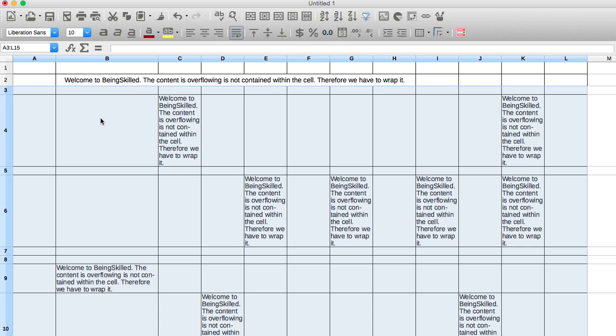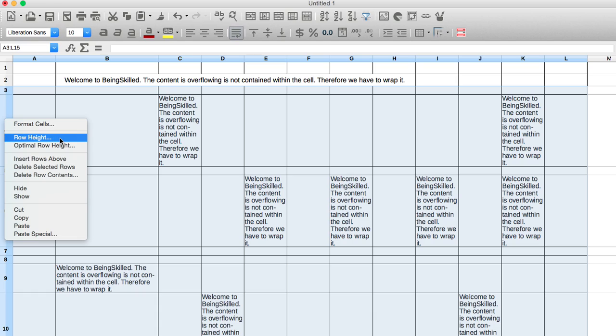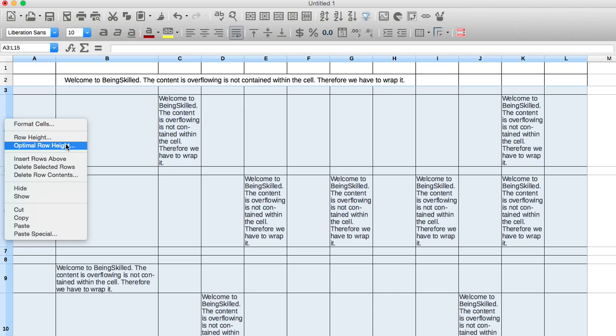So this is how we make heights or width of columns uniform. By selecting the area and then pressing right key and then choosing row height in case you want uniform height of every single row or column, or optimal row height in case you have lots of content within the cells and you want the cells to be showing the entire content.